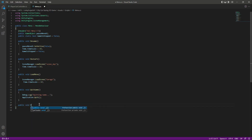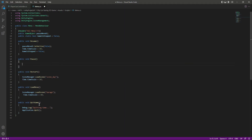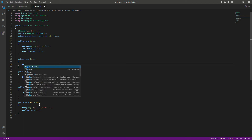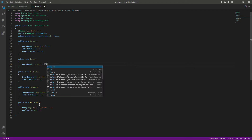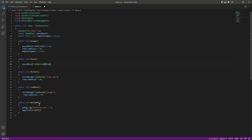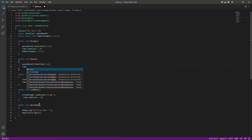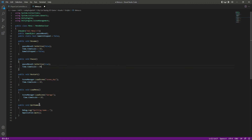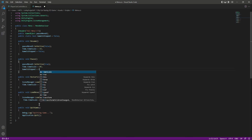Let's add a public void function for pausing the game. When we pause the game, we want the pause menu to be activated, so we call SetActive(true). After that, we set Time.timeScale to zero and set gameIsStopped to true. That's it for the pause function.